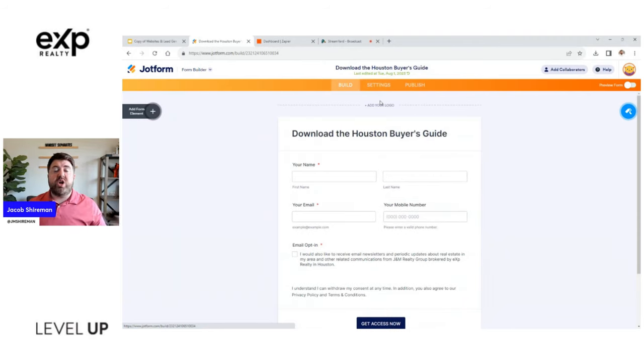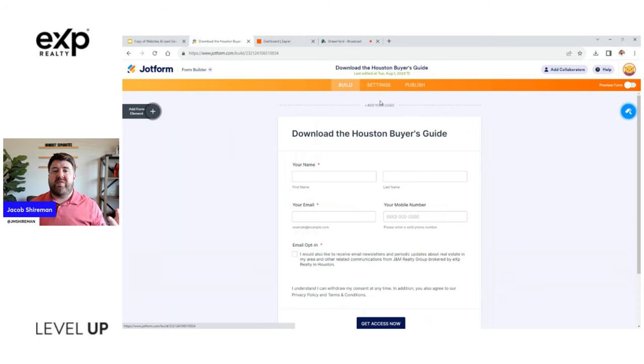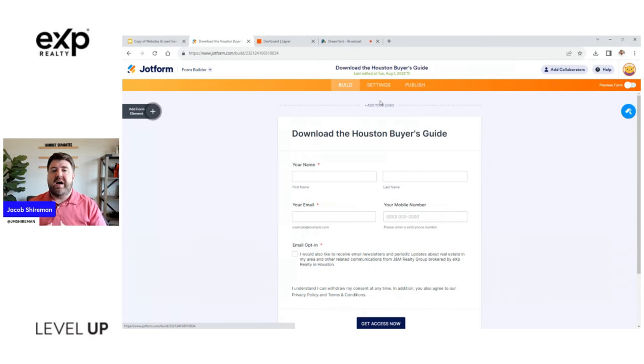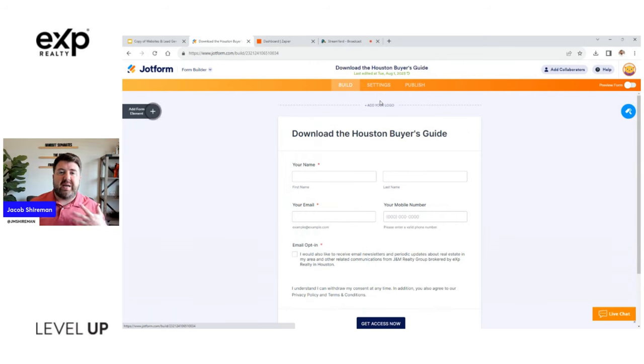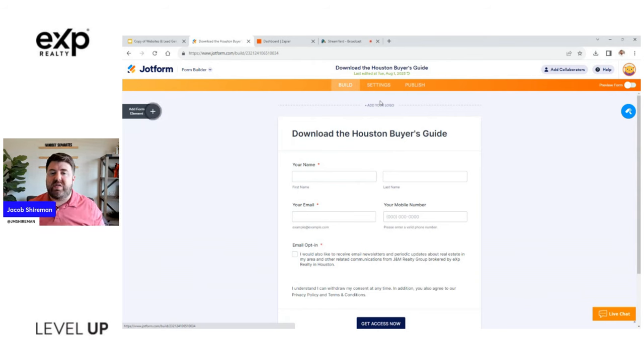Because this is super important, we don't want to give away free stuff if people aren't willing to give up something to get that. So here I'm using JotForms to build a form. You can use whatever form builder you want, you can even do this with Google Docs. JotForms does have a free version.